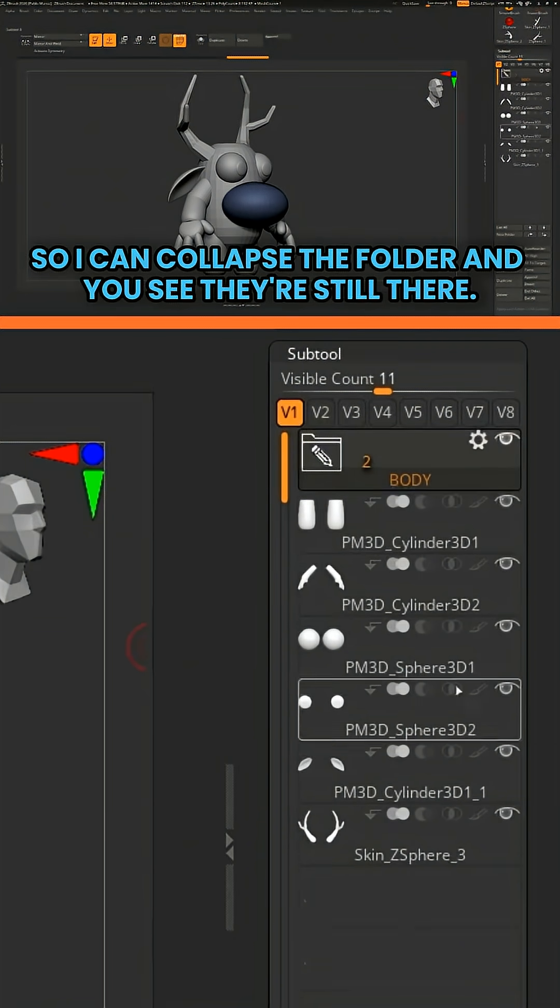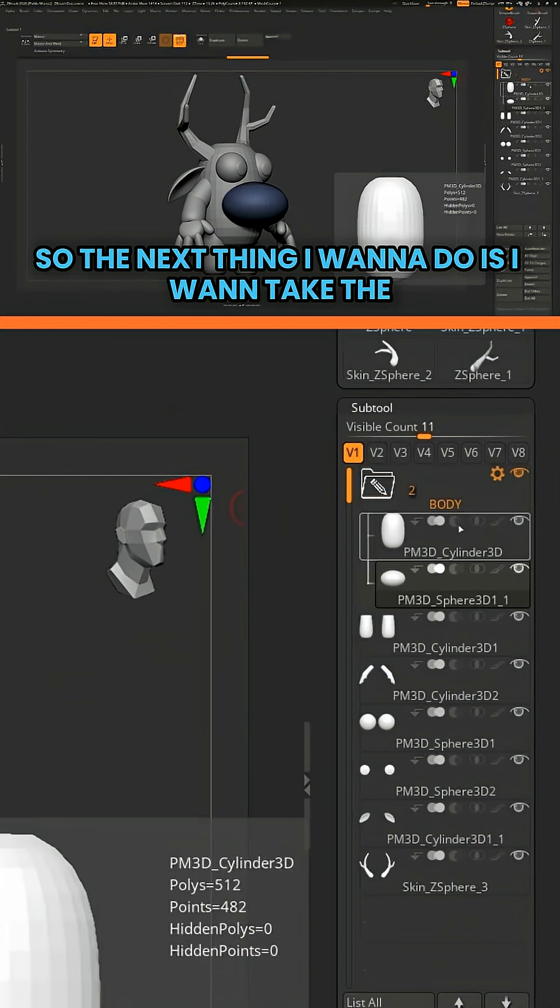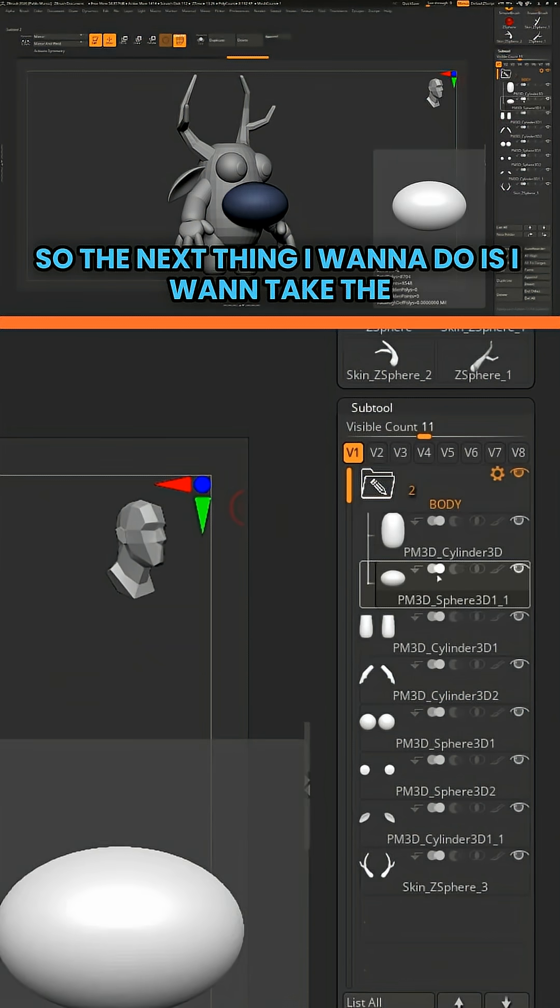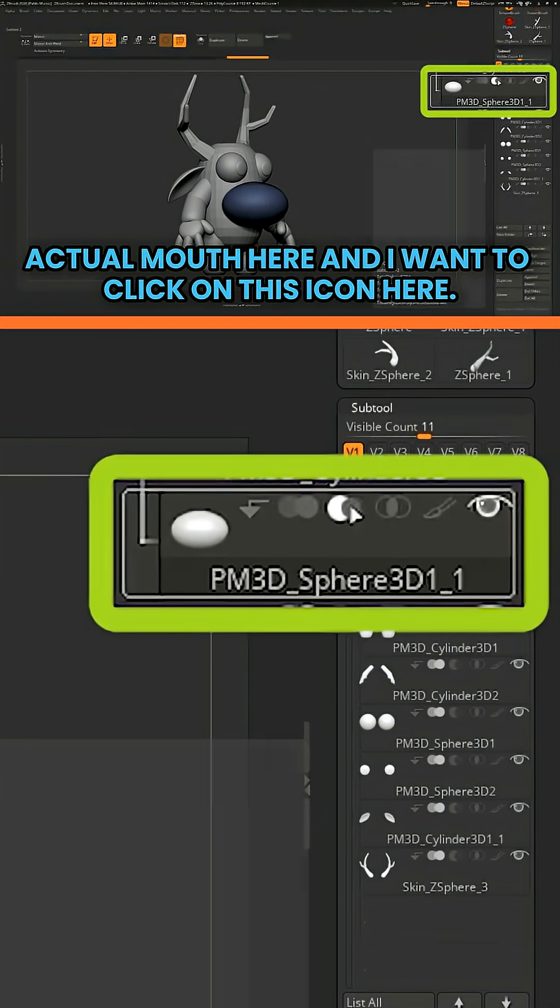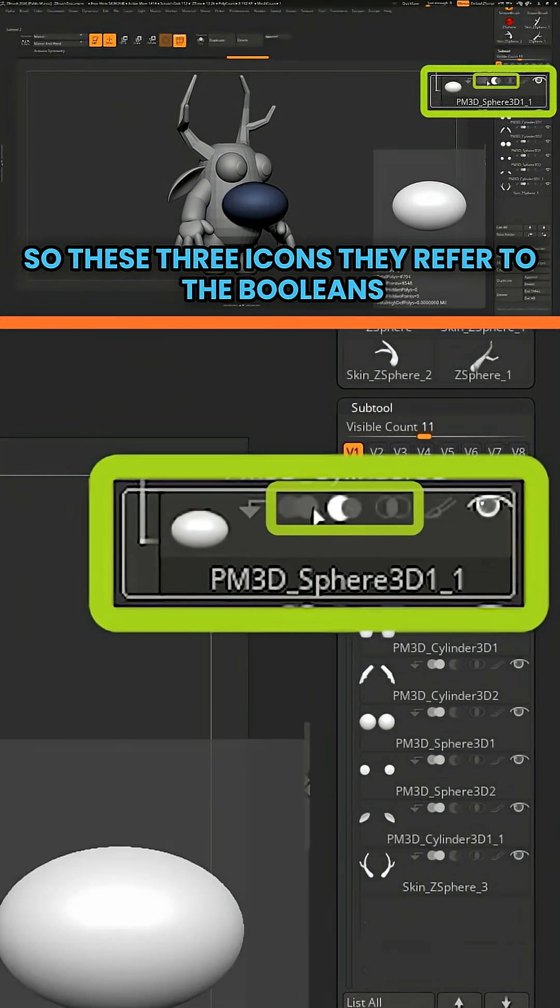So I can collapse the folder and you see they're still there. So the next thing I want to do is I want to take the actual mouth here and click on this icon here. So these three icons refer to the booleans.